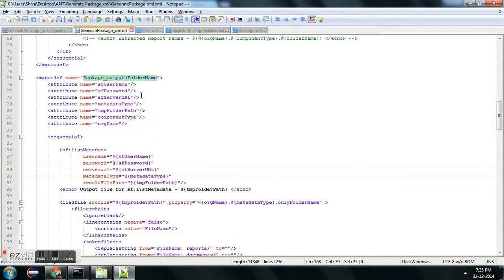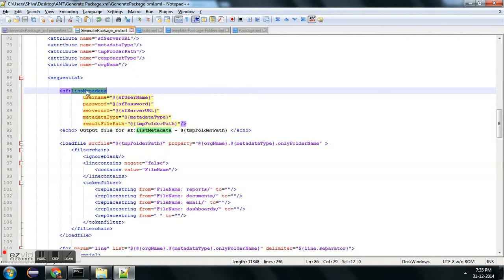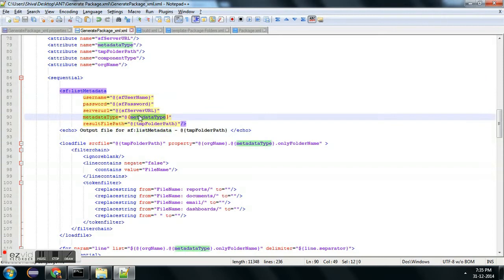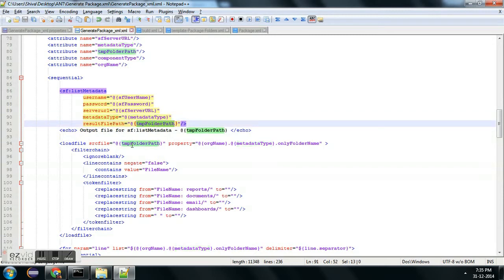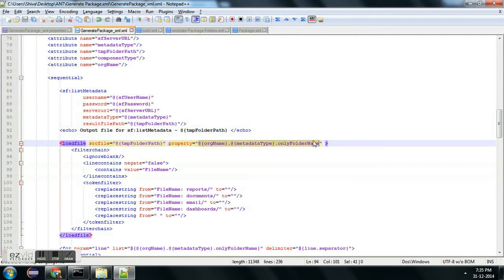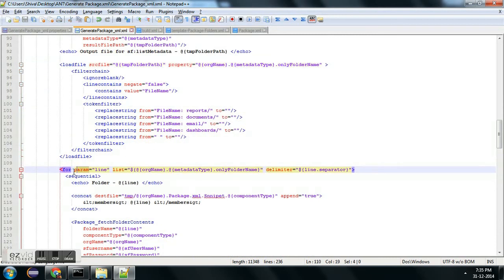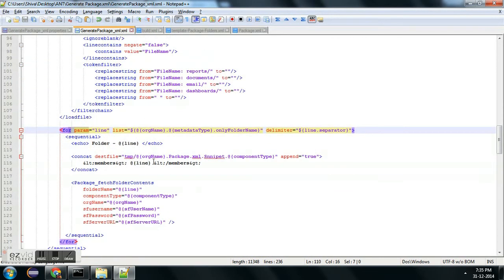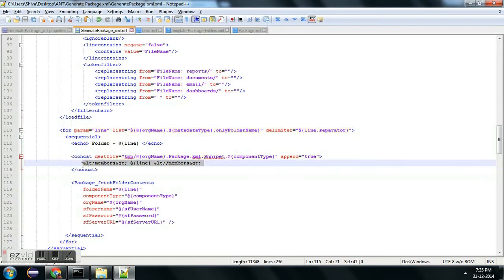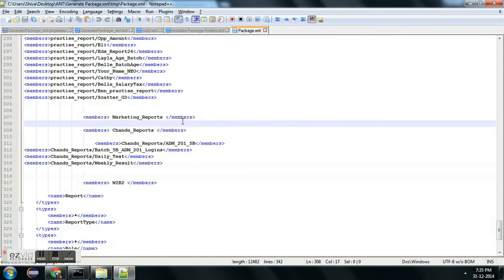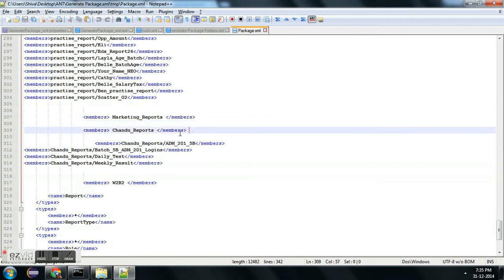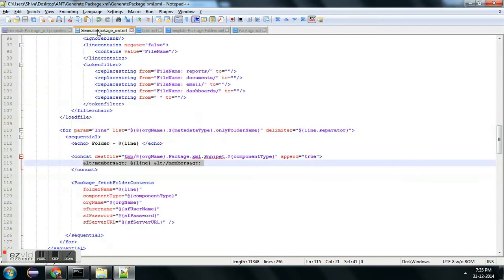This macro internally calls another macro. That macro will get the name of all folders on the basis of whether it is a report folder, email template folder, or dashboard folder. Once we get a folder name, the folder name will be received in a temporary file and then there are some file operations to remove unnecessary characters. I am using a for loop and iterating through each folder — the prefix for the folder member is added, and then the closing member tag.